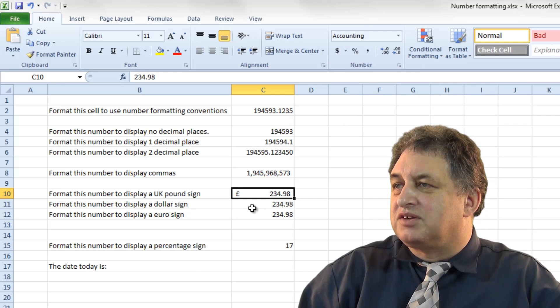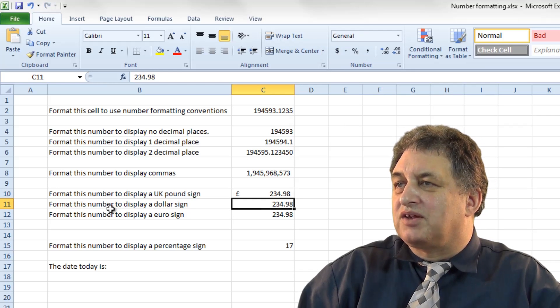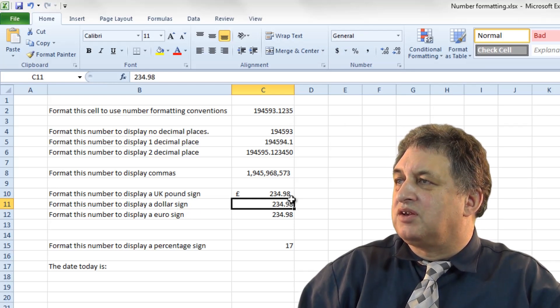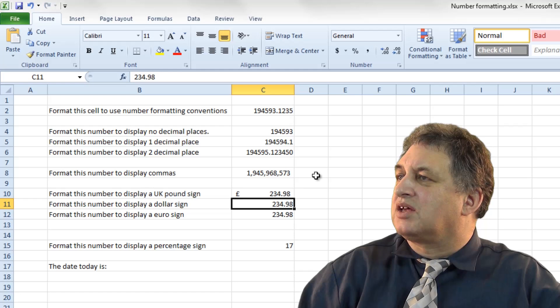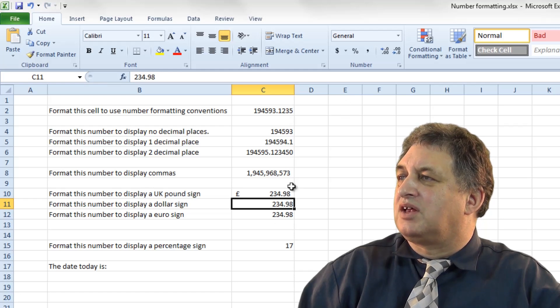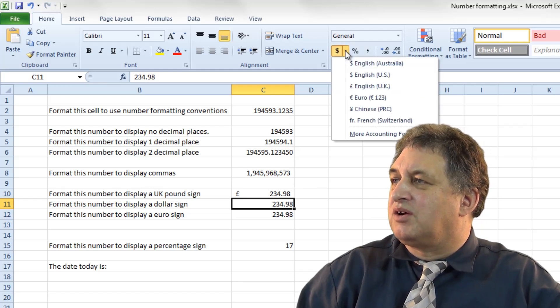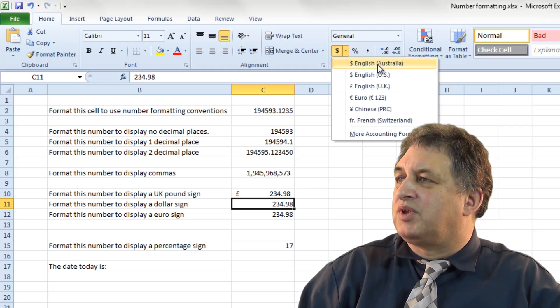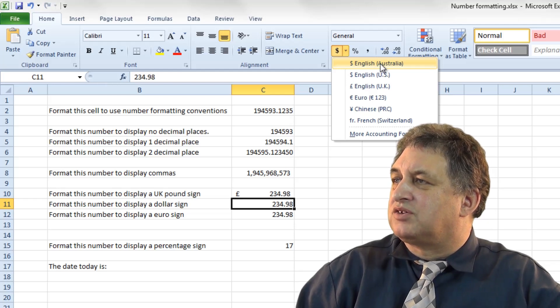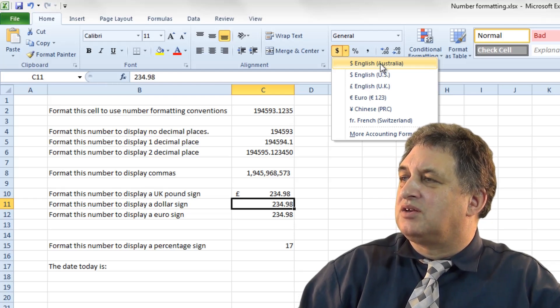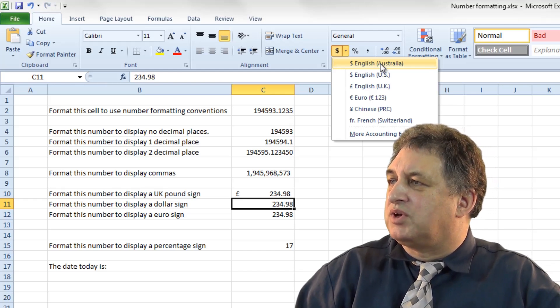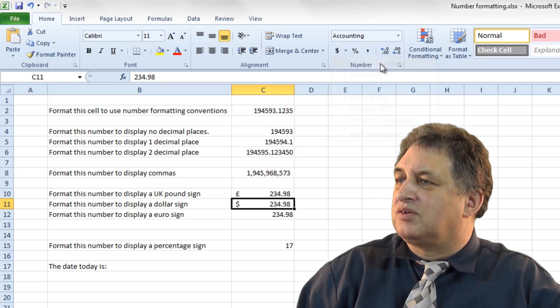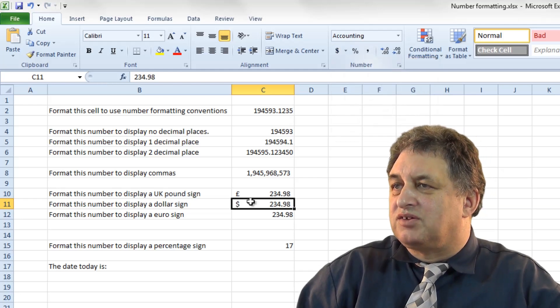It says in this case, display the next number to use a dollar sign. So I select the cell itself, click on the down arrow, and from there we can select a dollar sign. It could be an Australian dollar sign, or it could be an American dollar sign. So dollar sign goes in.